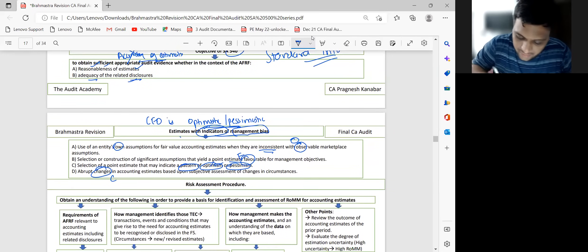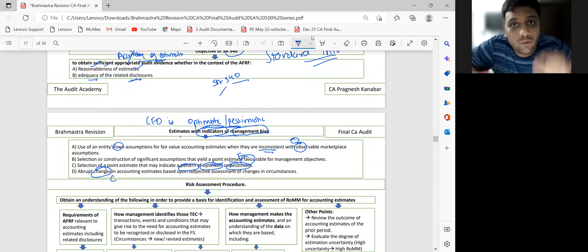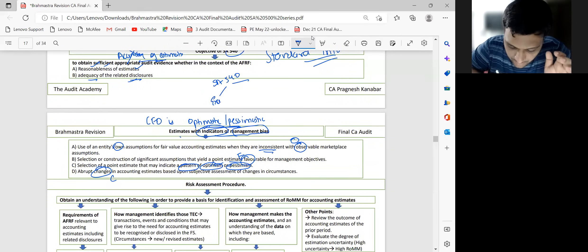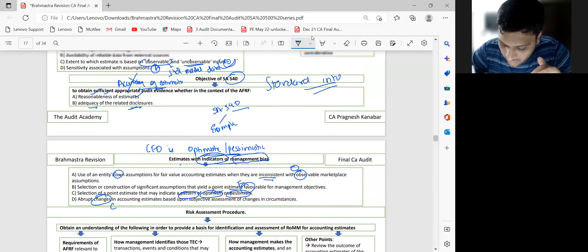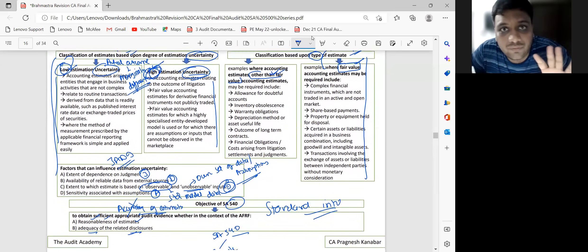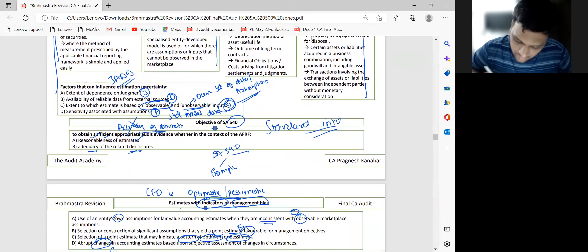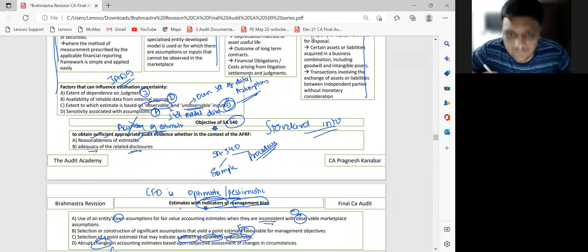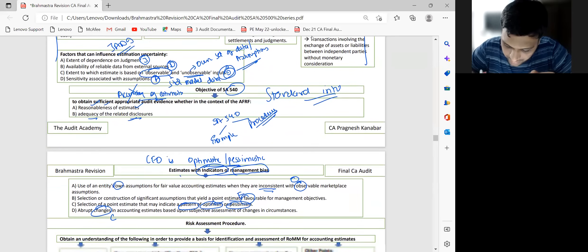In SA 540, two types of questions are possible: one is example-oriented questions, which we've done so far. The second is procedure-based questions, which can be either risk assessment procedure questions or further audit procedure questions.